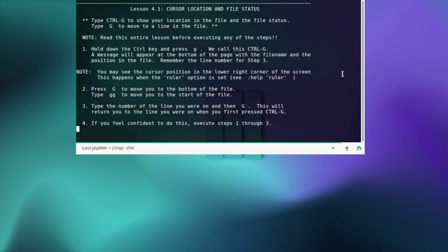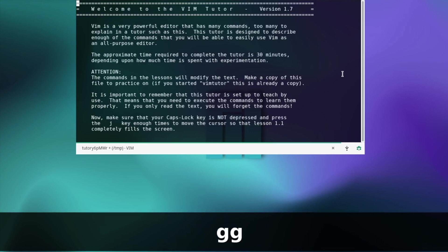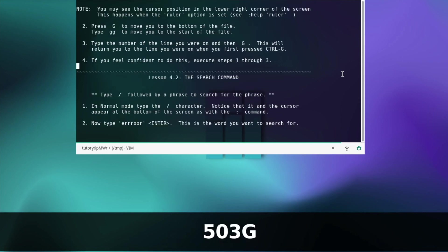Cursor location and file status — read the entire lesson before executing. Hold down the ctrl key and press g — we call this ctrl+g. A message will appear at the bottom of the page with the file name and position in the file. Remember the line number. Press G to move to the bottom of the file and type gg to move to the start of the file. Type the number of the line you were on and then G — this will return you to that line. Ctrl+g shows we are at line 503. Next we press G to get to the bottom of the file and gg to get to the start. To go back, type 503G and we are back where we were.